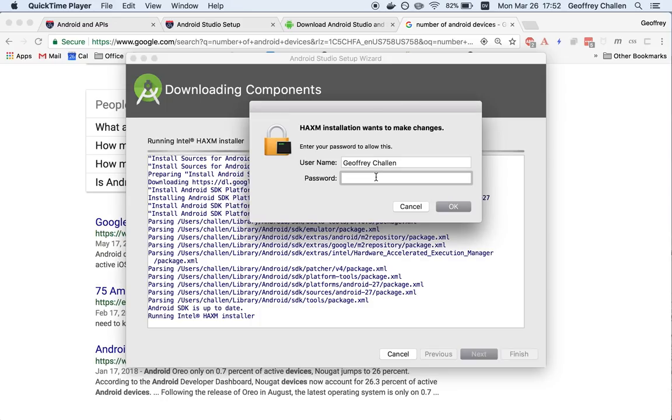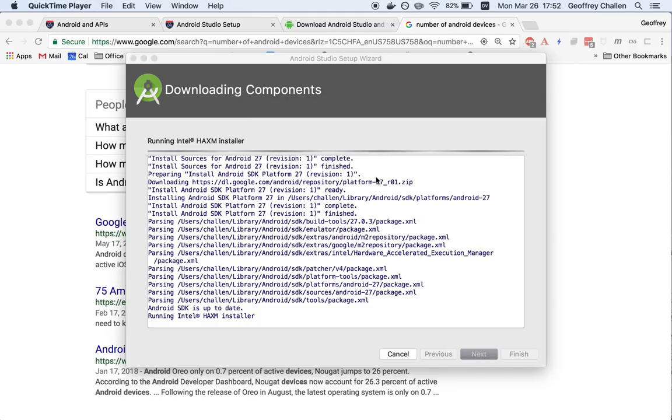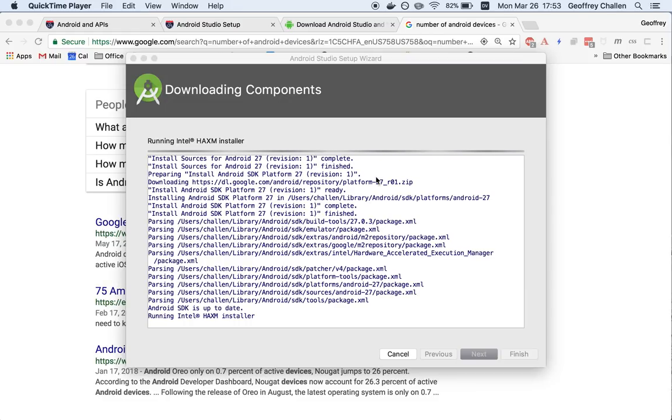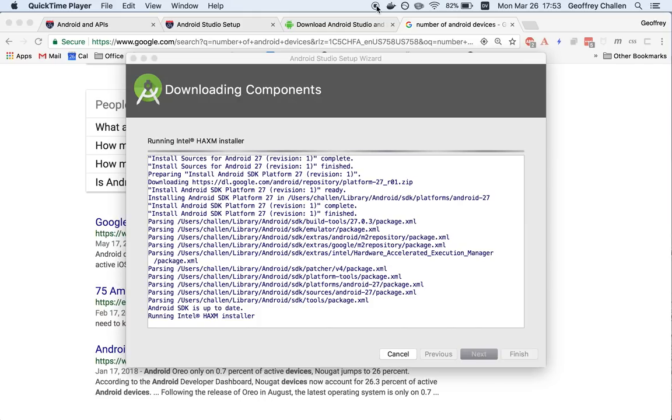Okay, so we're back. Now it's asking for my password, which I need to enter in order to install some software that's going to help me run the Android emulator, which is pretty important. It finished that large download. I think we're finally, happily, mercifully reaching the end of what is a fairly involved and long installation process. I'm going to pause the screencast again and I'll return when this is done.